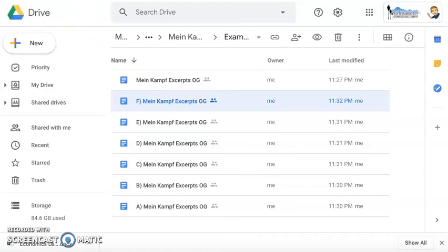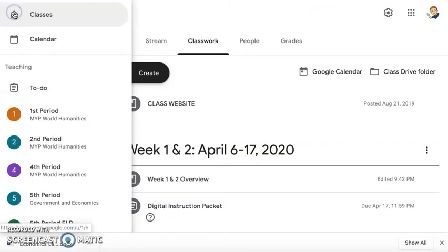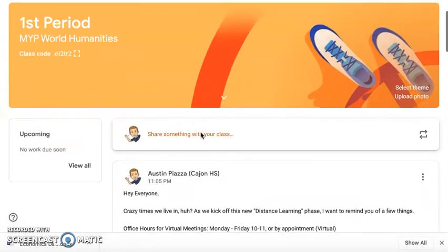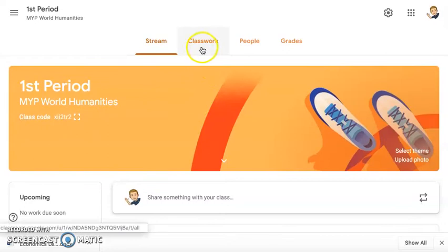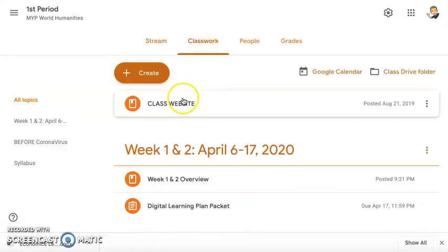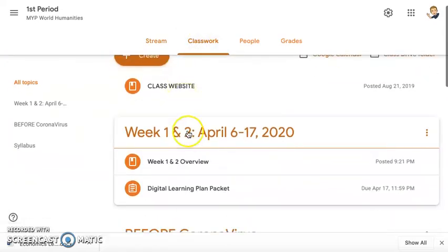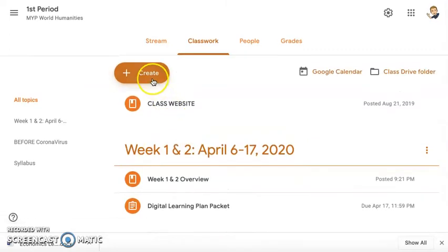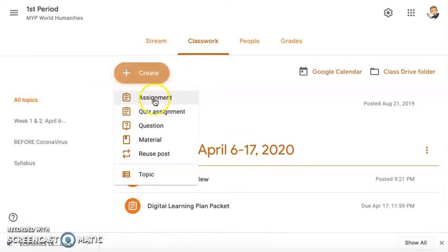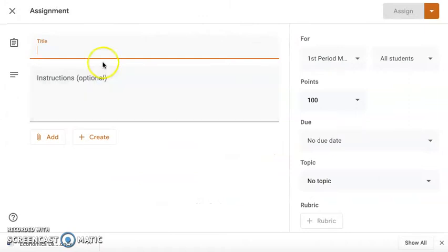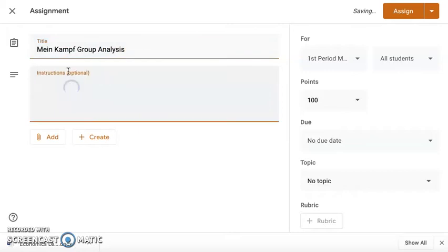So then I'm going to go ahead and go to my Google Classroom, and this one is specifically in my first period. So if I wanted to give this task to my first period, I would go to Classwork and say it was within week one. So you would create the task, create the assignment, and then here you're going to populate what the assignment is. So I would say my Mein Kampf group analysis, and then you would type in the instructions.